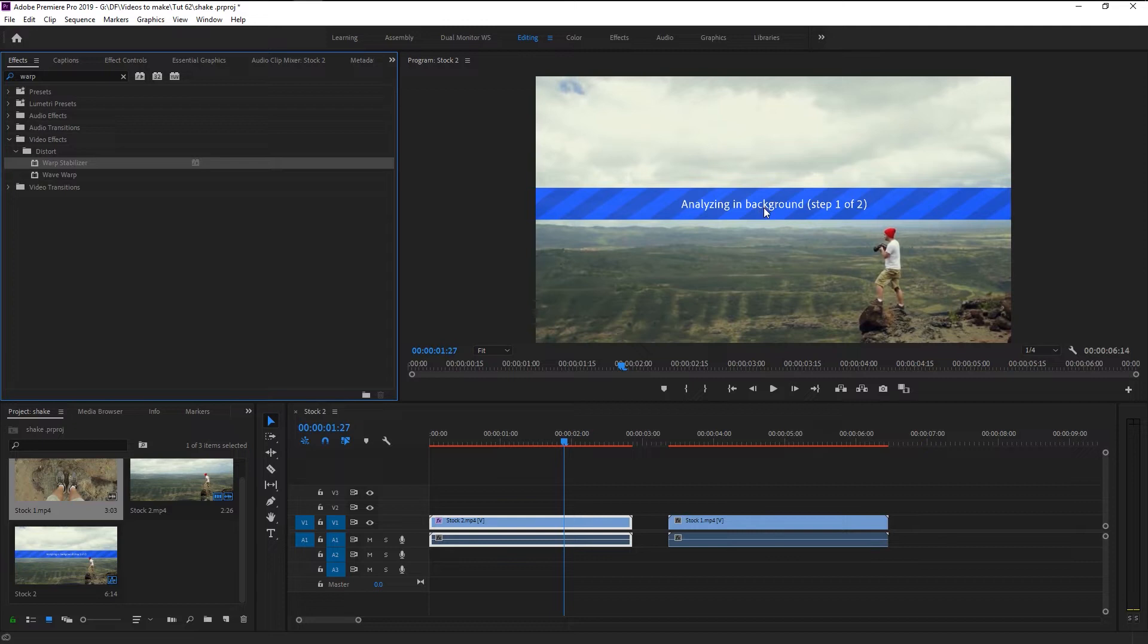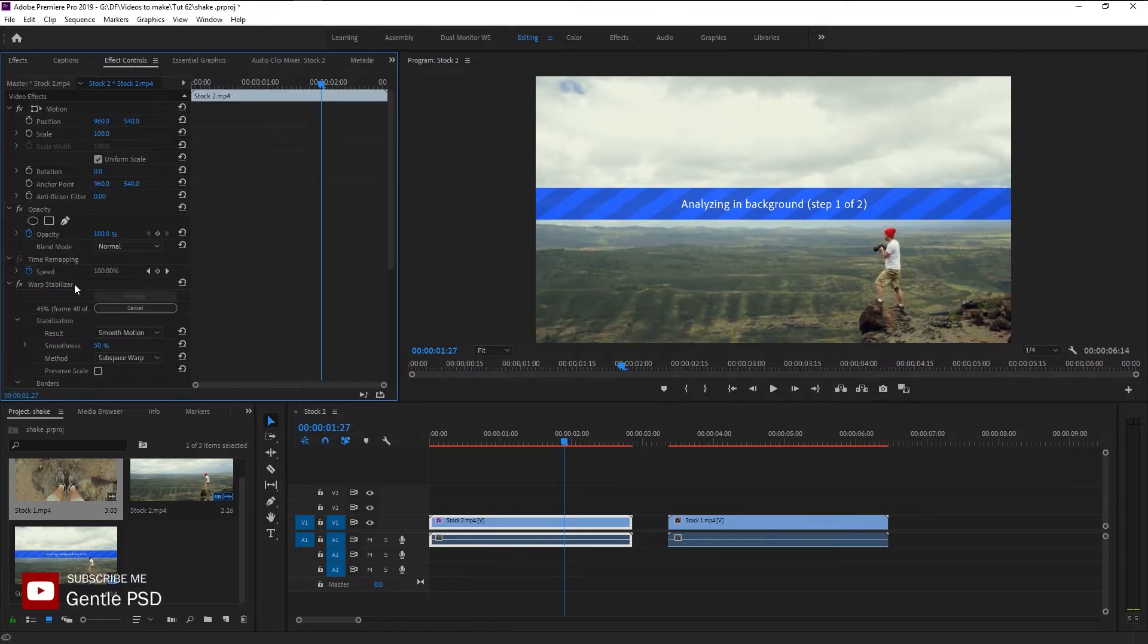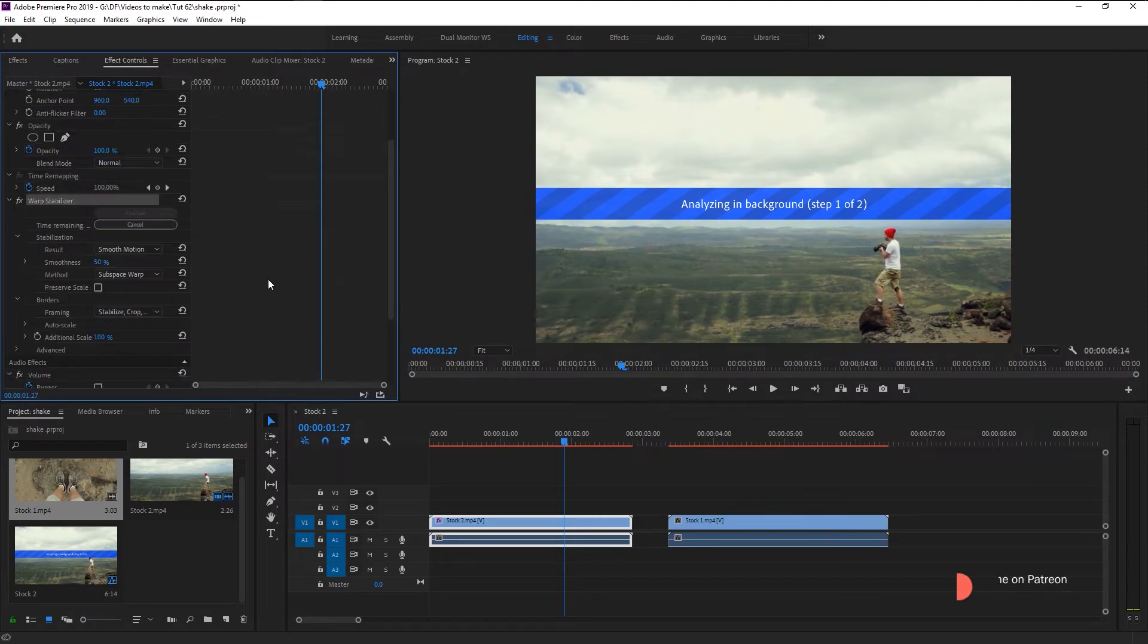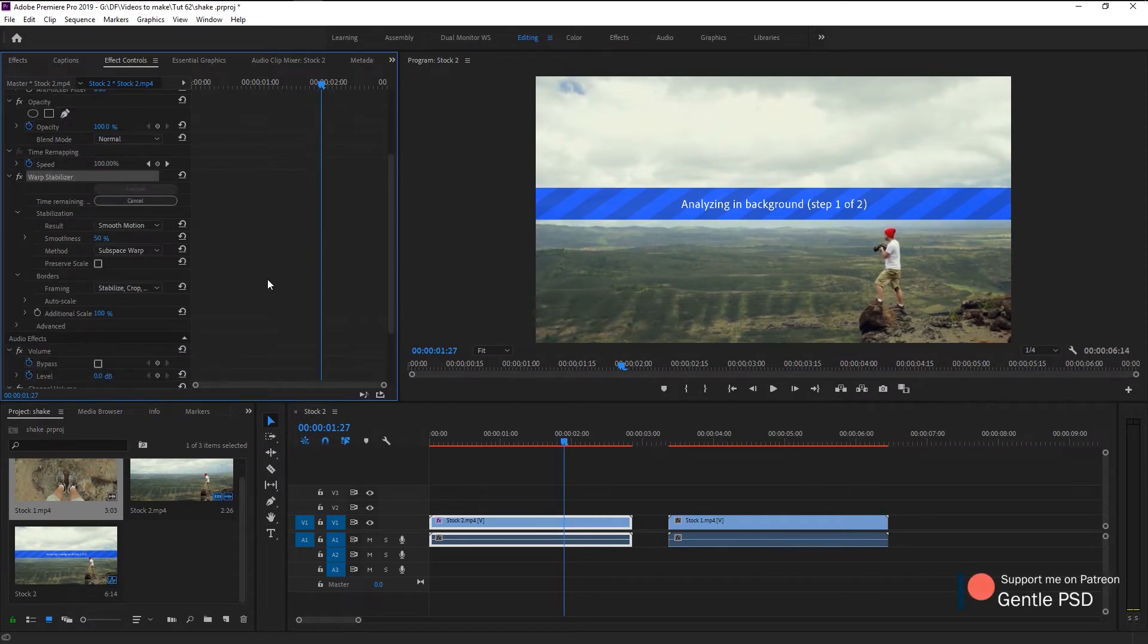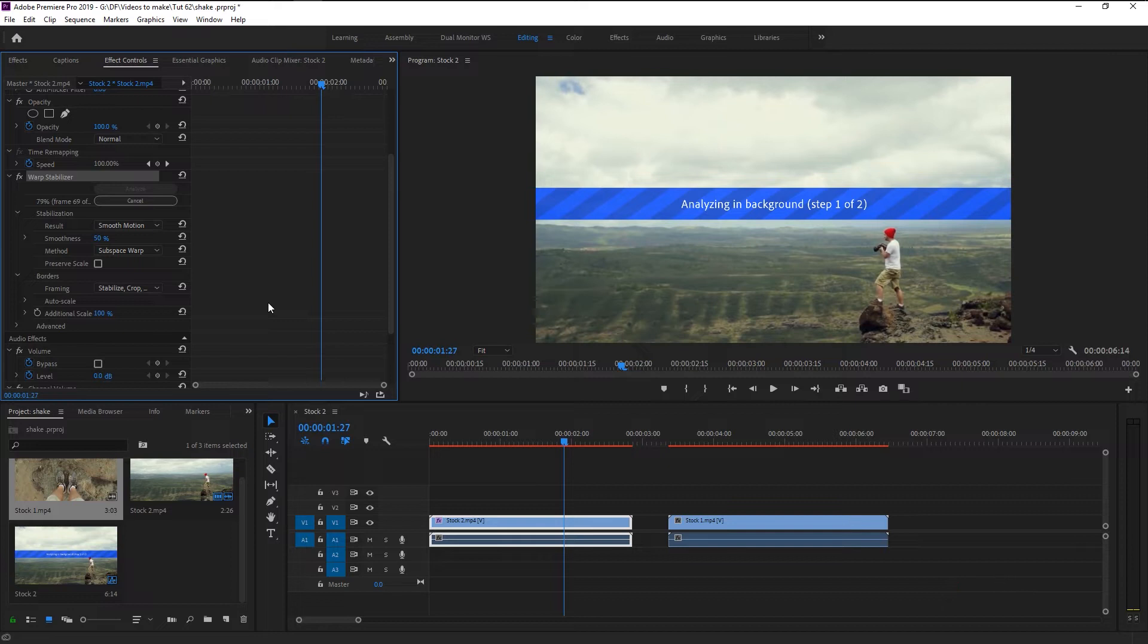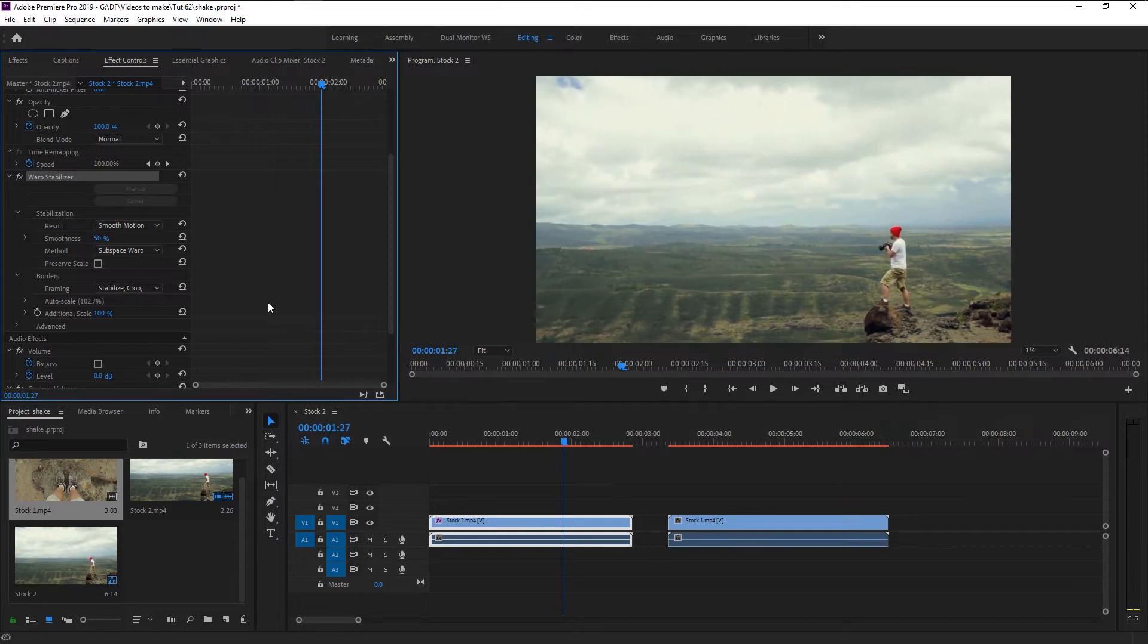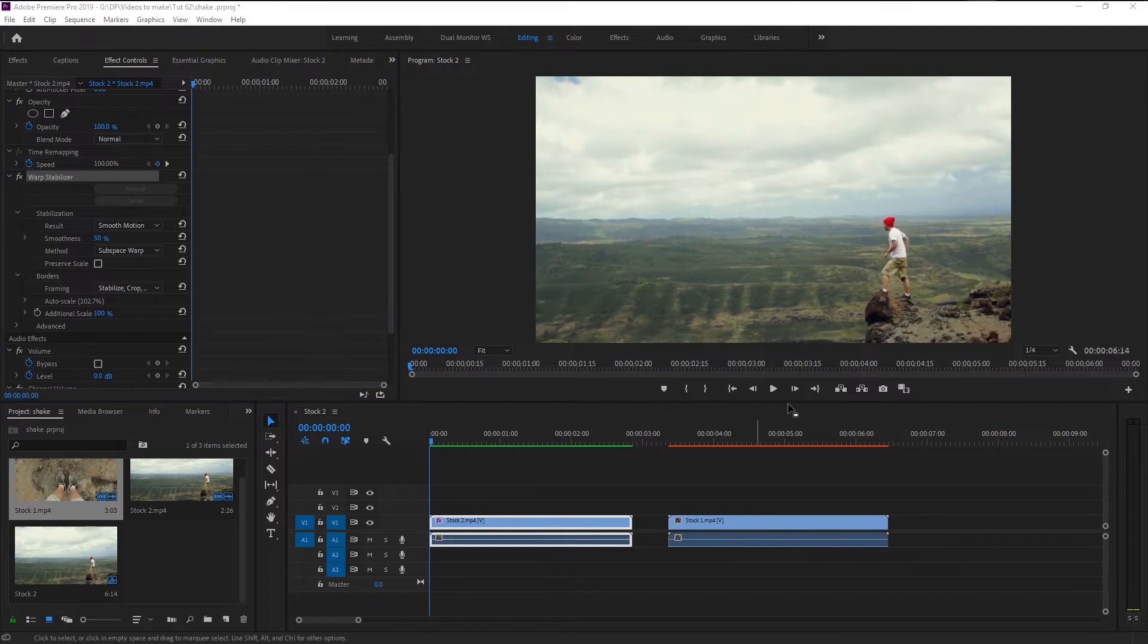This is because Premiere Pro knows that it needs to fix the shaky video. Go to effects control panel and here we have our warp stabilizer doing its job. Warp stabilizer's job, as its name suggests, is trying to crop, resize, and warp our video in a manner that the shaky effect will be fixed completely. It's finished.